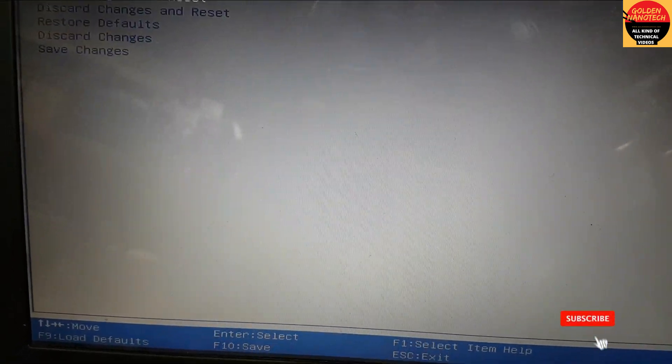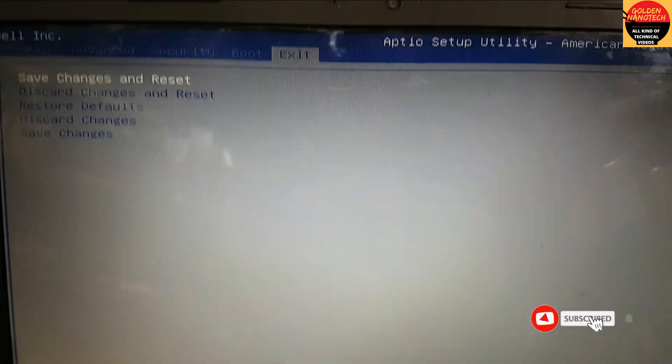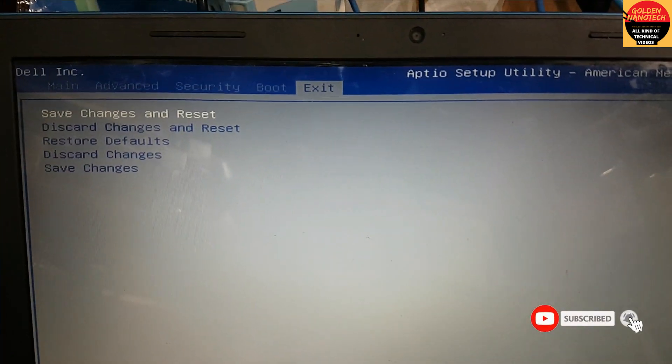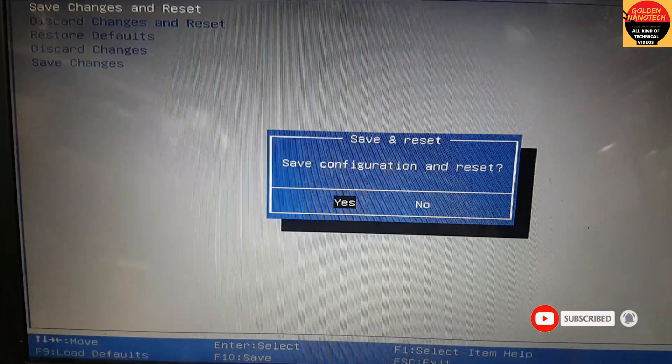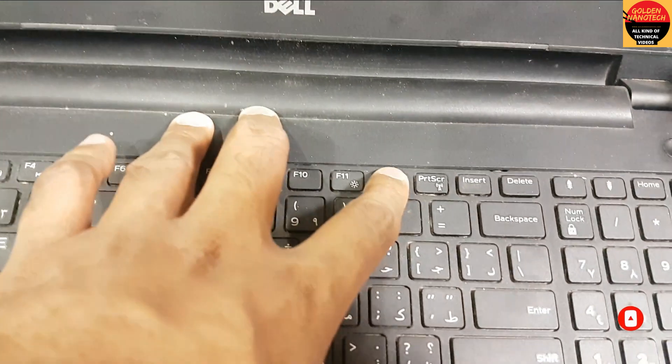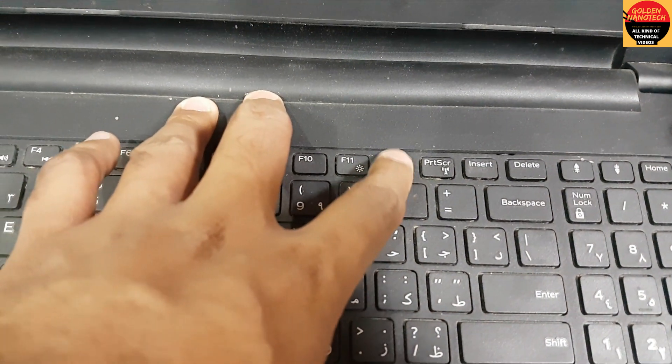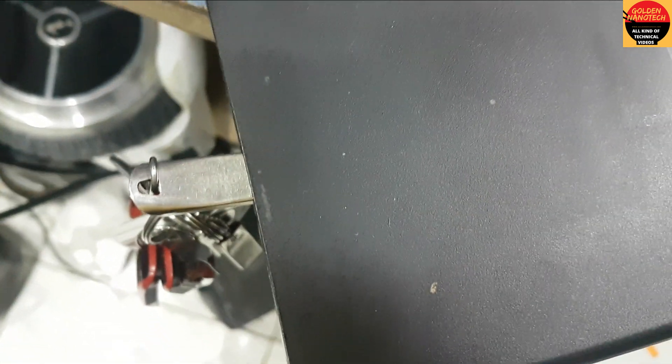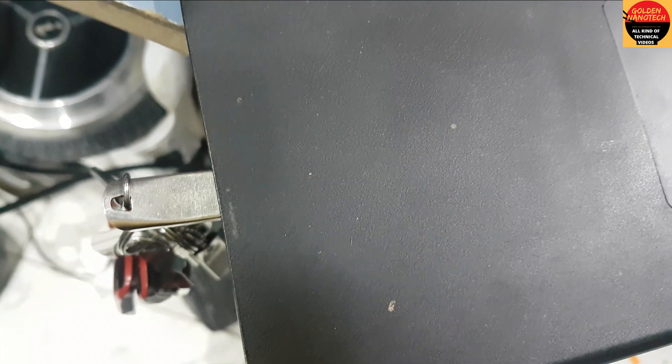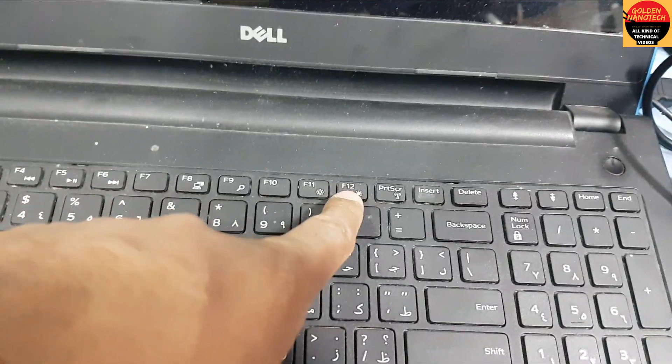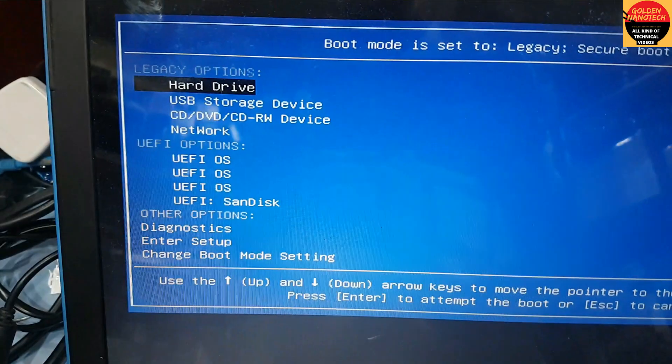Then go to Exit, save changes and reset, enter yes. Now press F12. I have a bootable USB here—you can see it's a bootable USB with Windows 10.